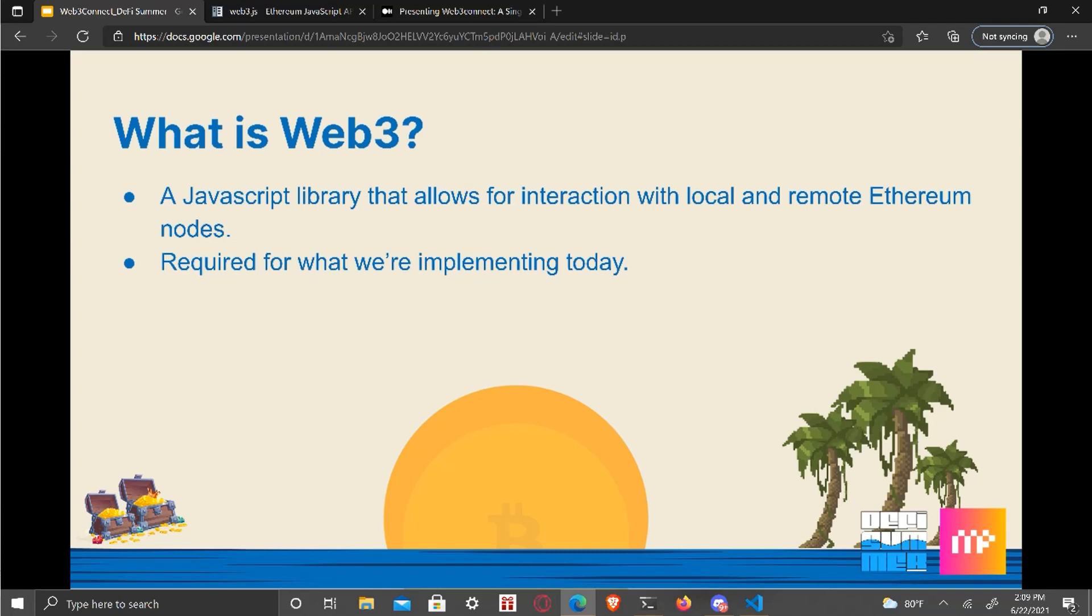Like even Binance SmartChain's blockchain and Phantom and others as well. And Web3 will also be required for what we're implementing today.